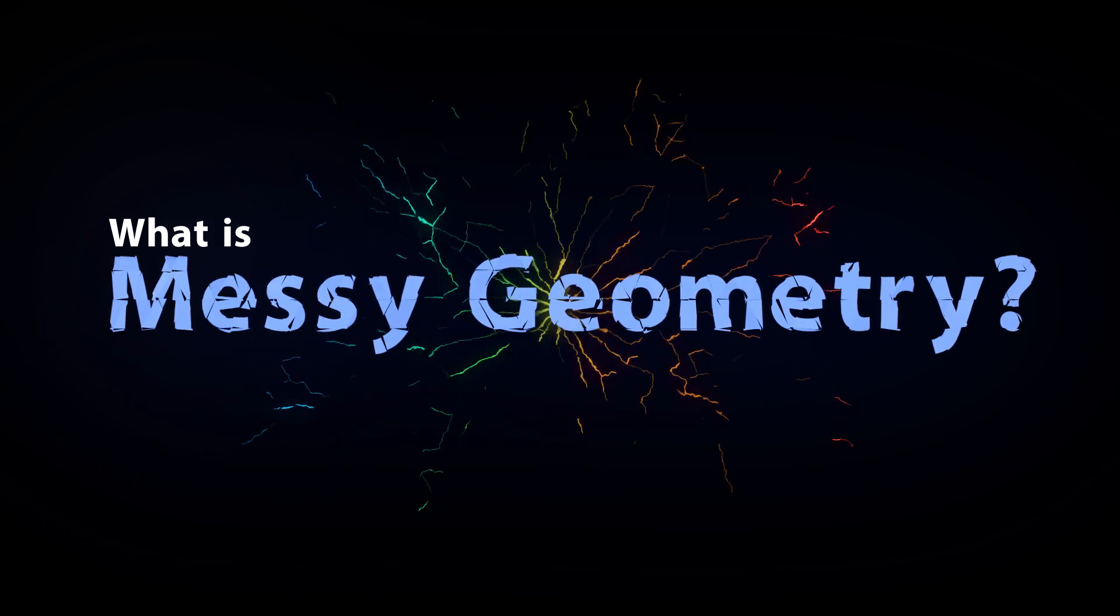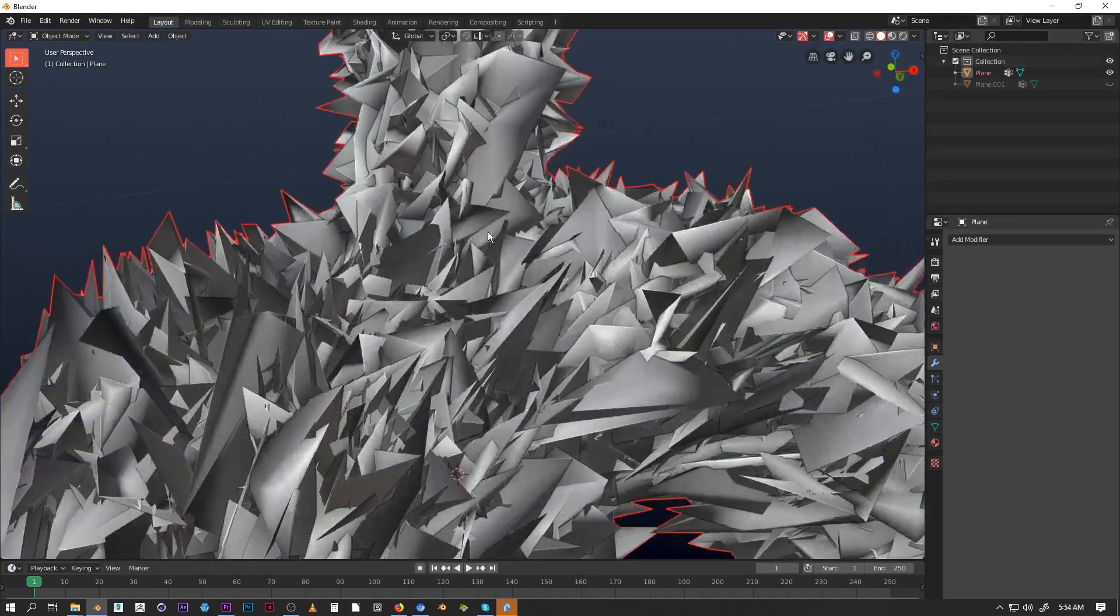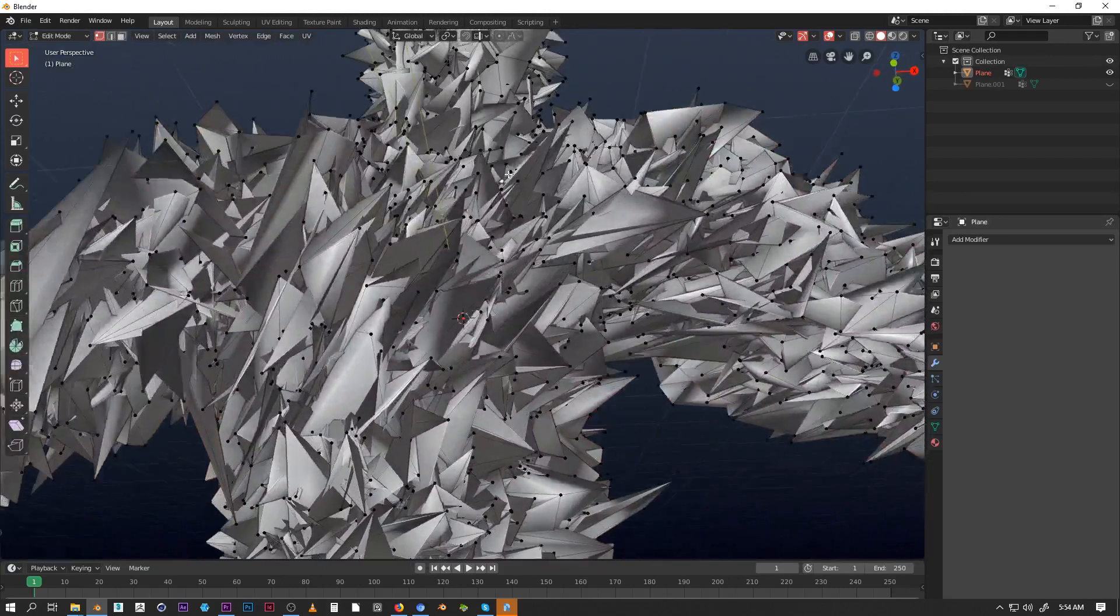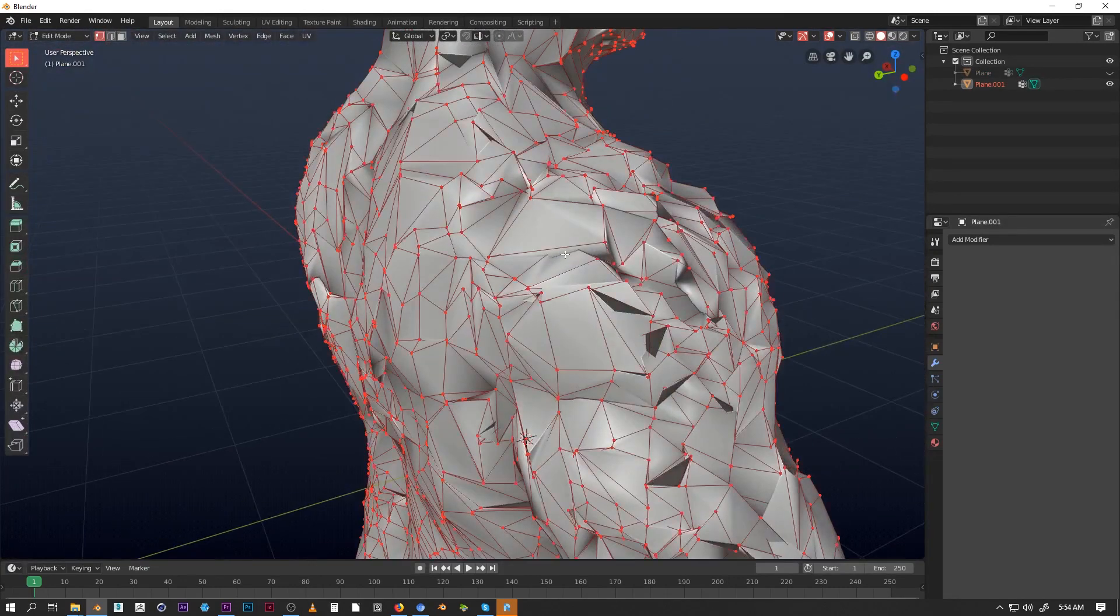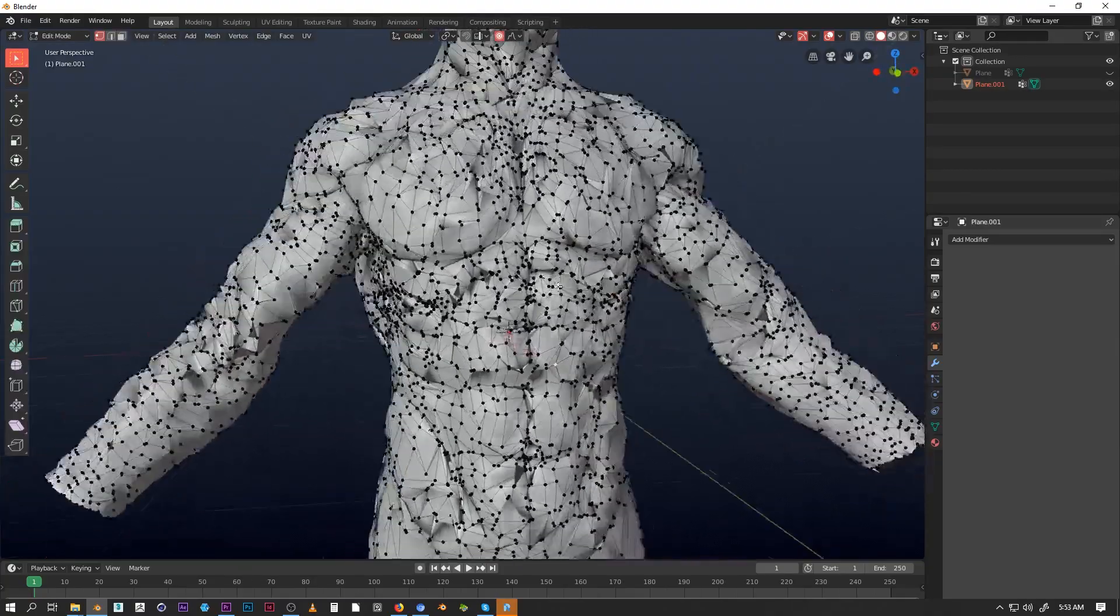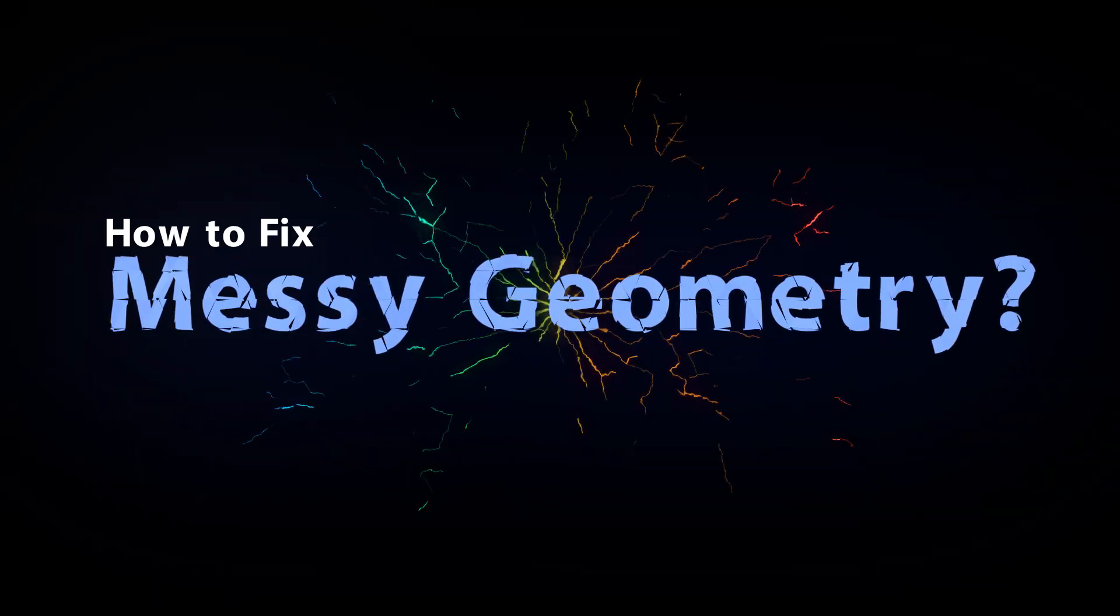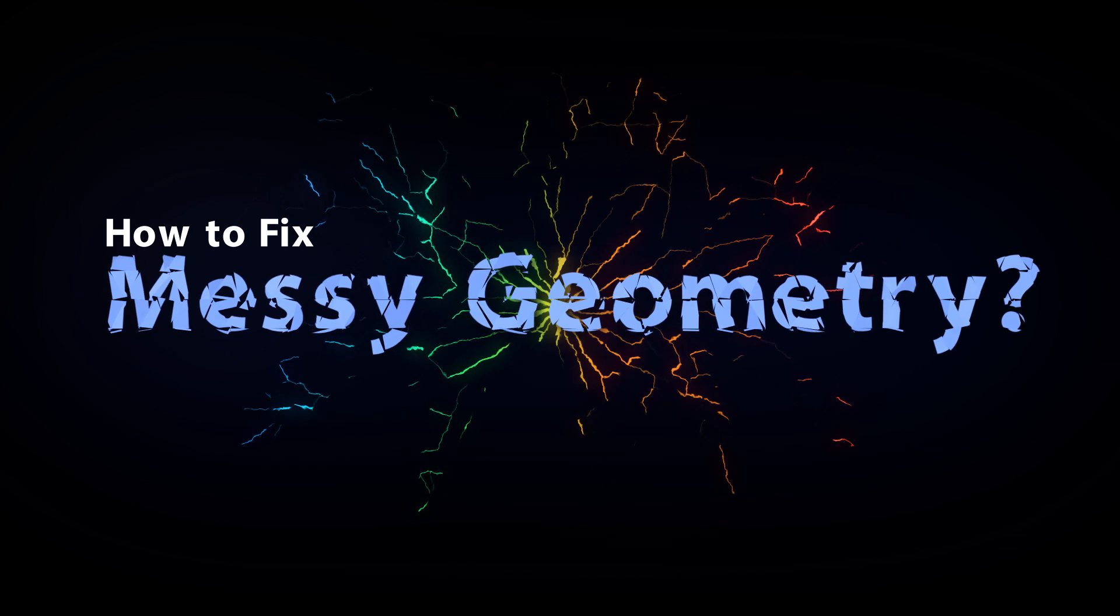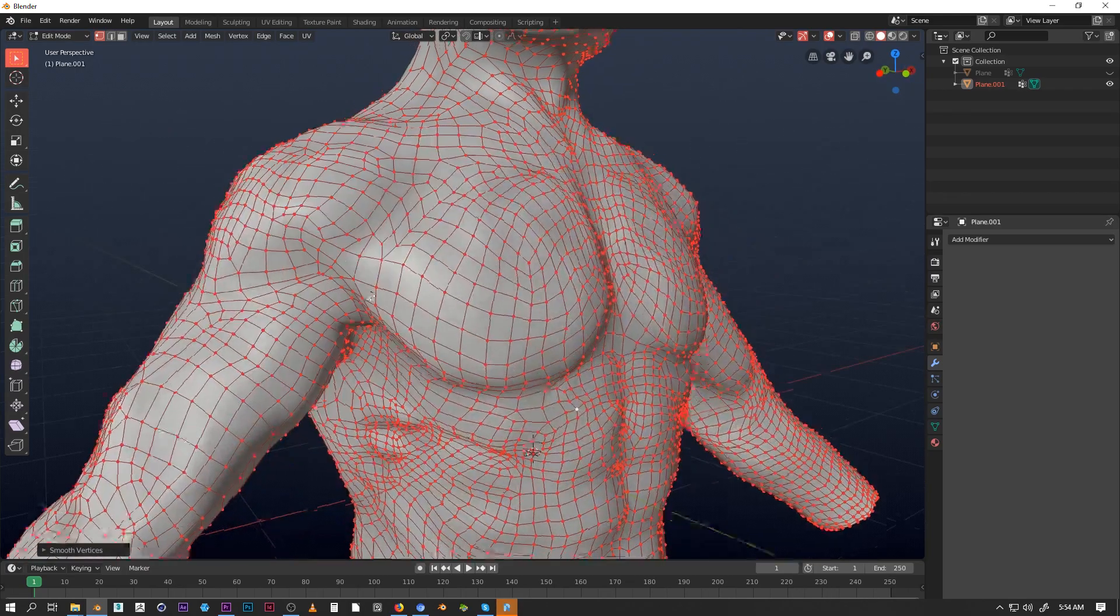So what is messy geometry? Messy geometry can be anything from a huge tangle of vertices and faces to a mesh that cannot be simplified to quads.